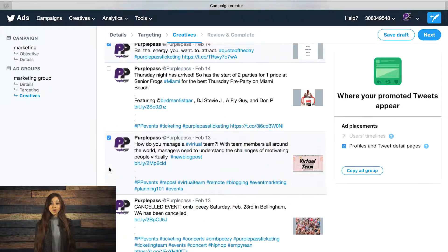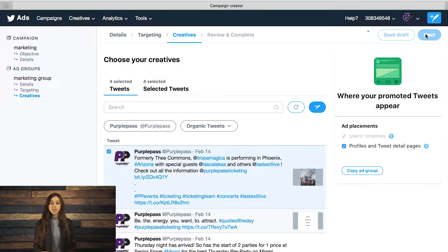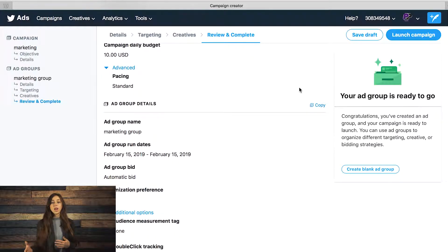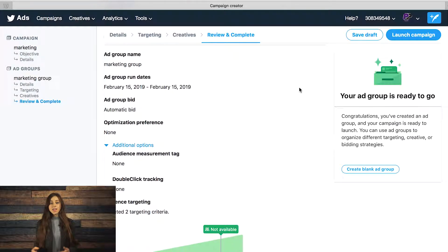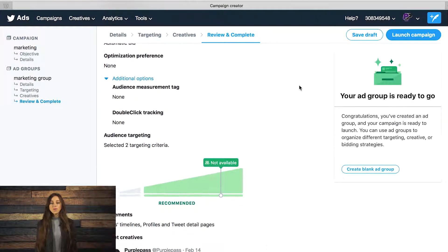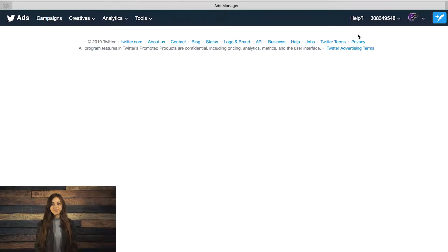Now you're ready to go. Go ahead and review everything you set up, make sure the funding and budget is correct, the ads going out are correct, and go ahead and click launch. Or if you're not ready, you can save it as a draft and work on it later until you're ready to send those ads out.